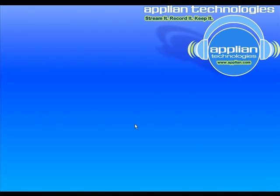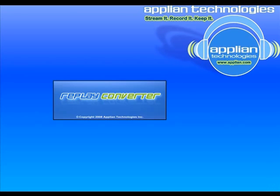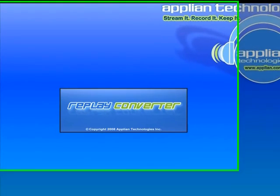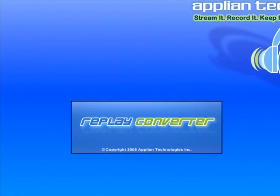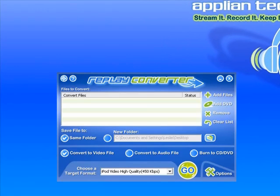Welcome to Replay Converter 3.0. I'm going to show you how super easy it is to convert a flash video file that I downloaded from YouTube into an iPod video format.